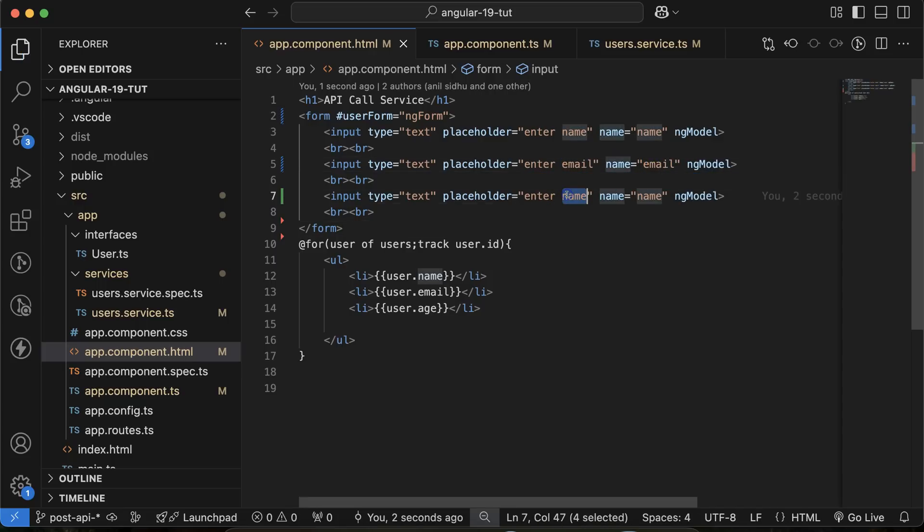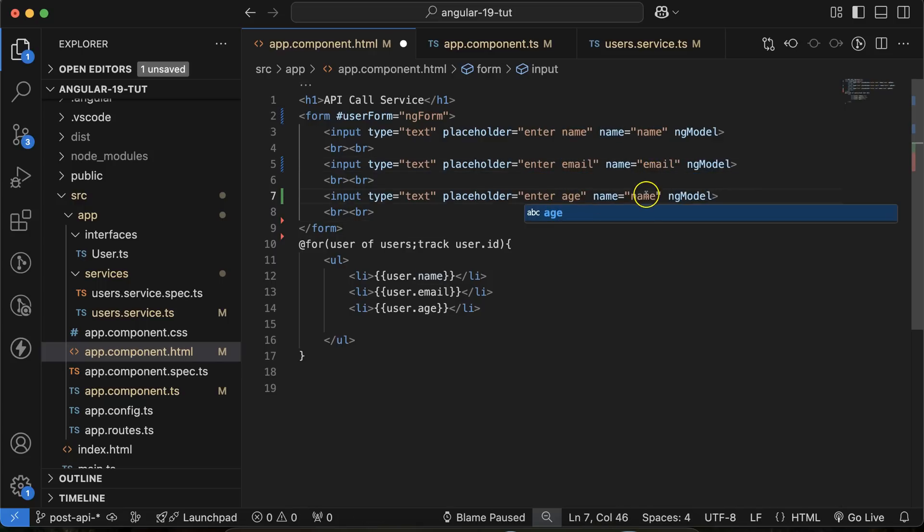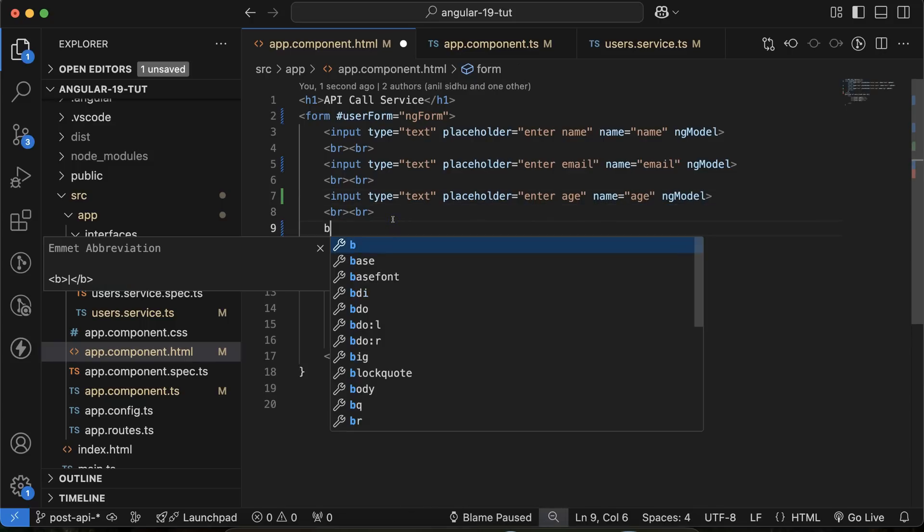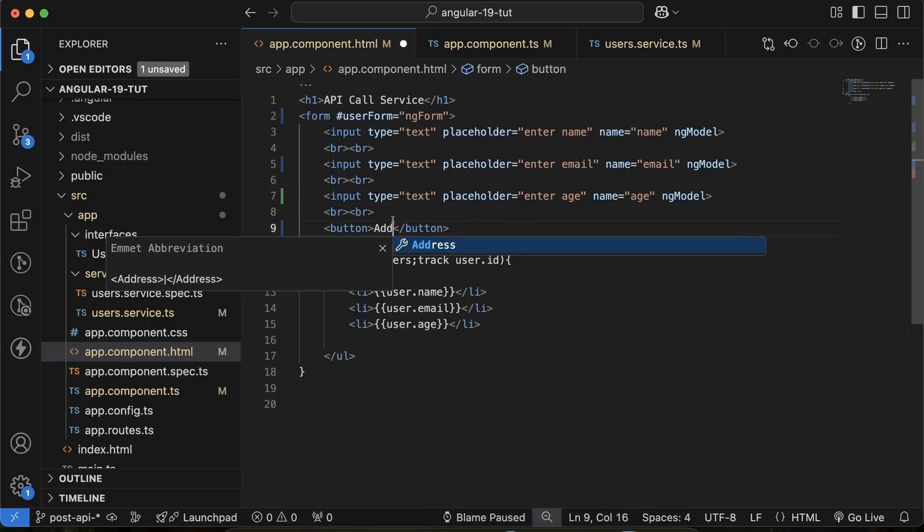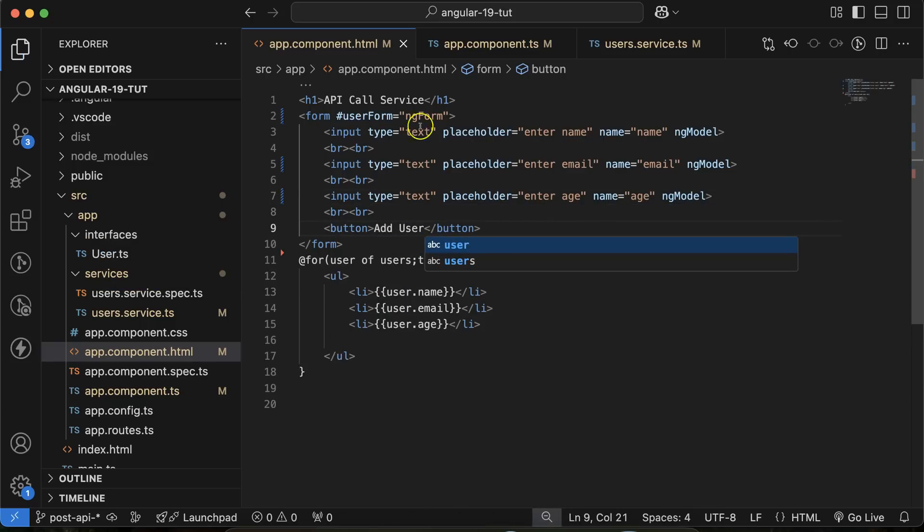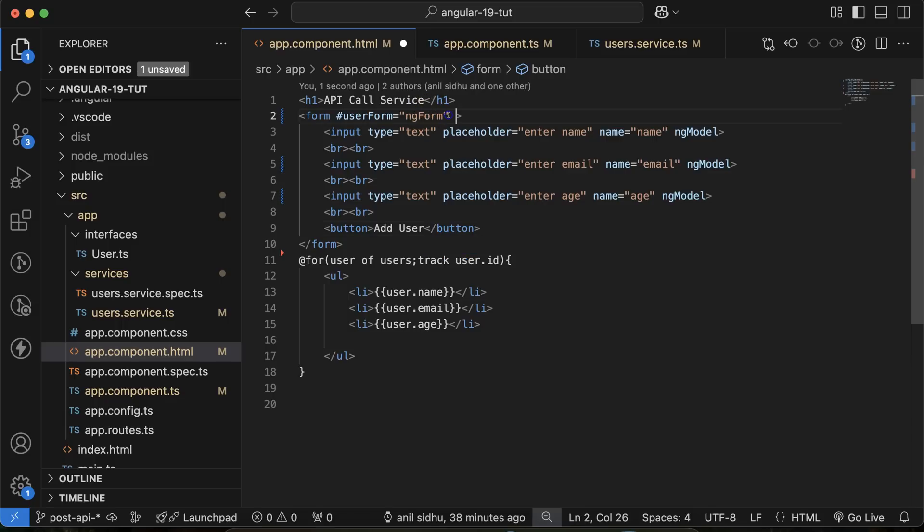And last one is age with the name of age. And we also need a button. And here we can mention add user. Let's create an ng event also there, ngSubmit.